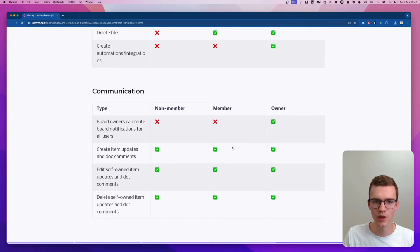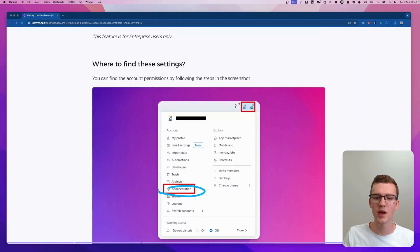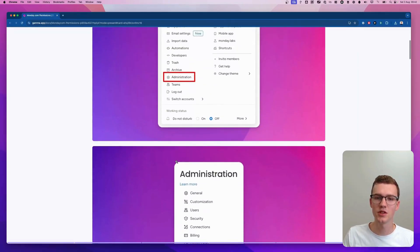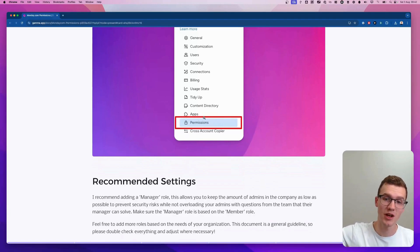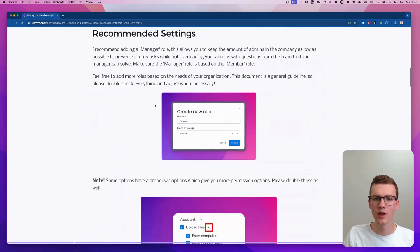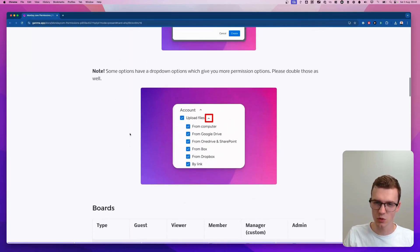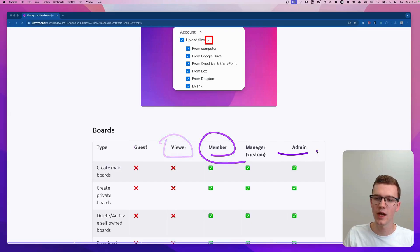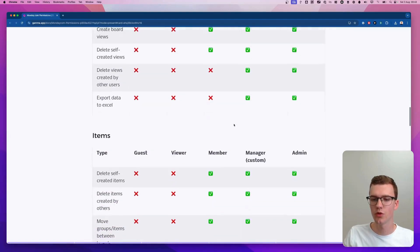Account permissions are also enterprise only and go a bit more in depth. If you go to the admin panel — you need to be an admin — go to Permissions at the bottom. If you can't see it, you're not on enterprise. The basic roles are guest, viewer, member, and admin. I would recommend adding a custom manager role, and I'll explain why.